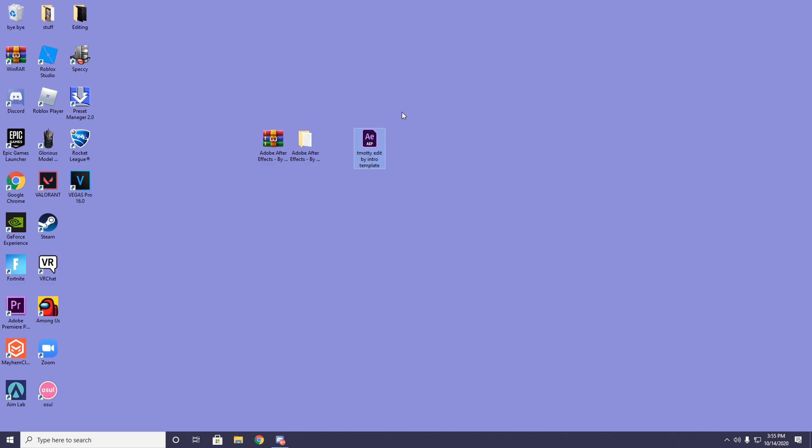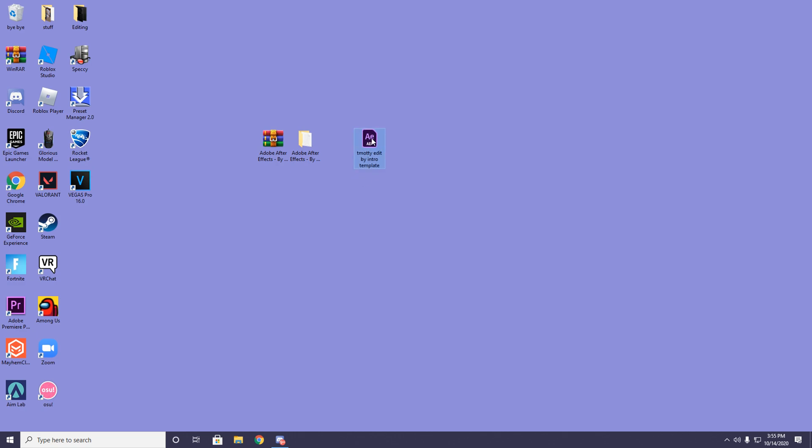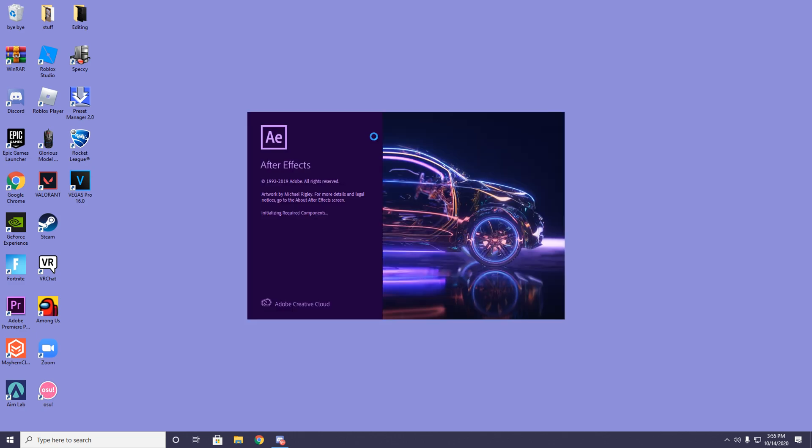After that you need this template right here. This template is for the actual intro and it's going to be in my description. You need to download it, drag it onto your desktop. Once you've got After Effects and this too, all you want to do is double click After Effects.